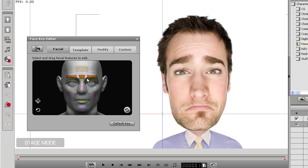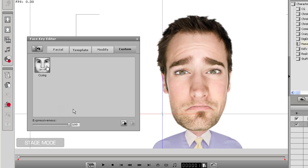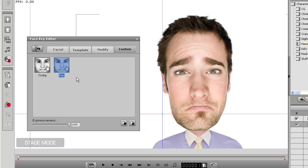I can then deselect the outer eye area and then select the area between the eyebrows to lower or raise that particular area. I'll raise it a bit to emphasize the expression then move to the custom tab where I can save my emotion template. To do this I'll just click the add button at the bottom right and then enter in a name.